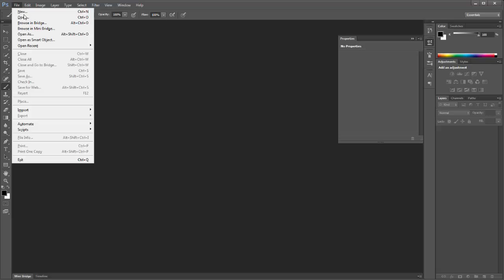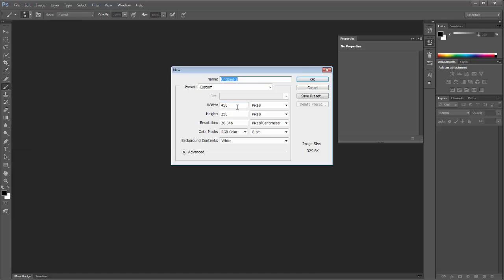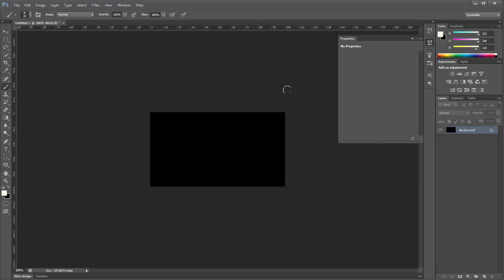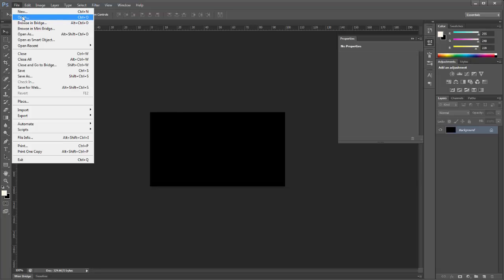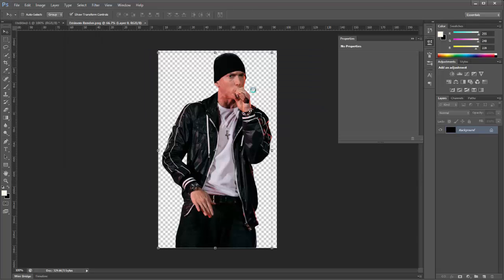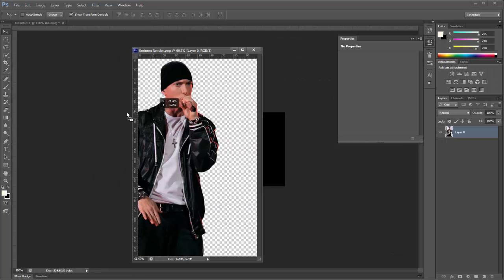Make your new document. I chose a width of 450 and a height of 250 and I click OK. First I am going to make the background black — I always do this, but you don't need to. Then we are going to place in a render, so we open up the render we are going to use and we place it in.